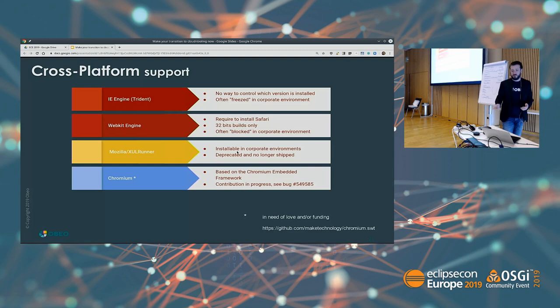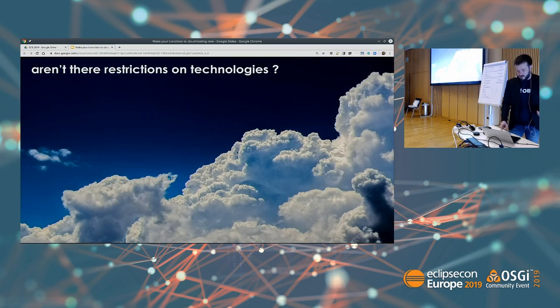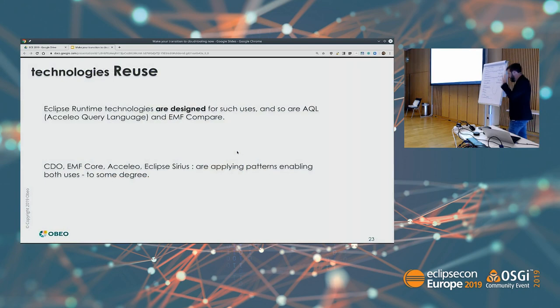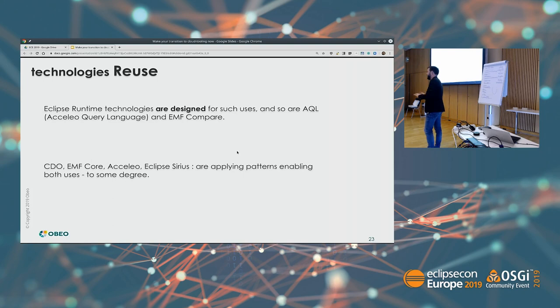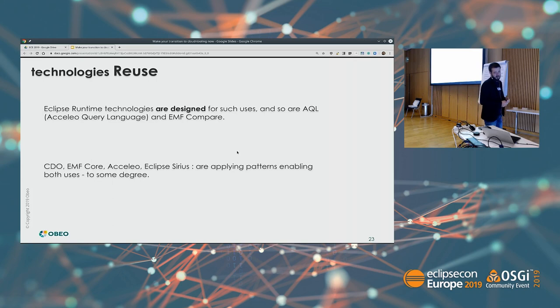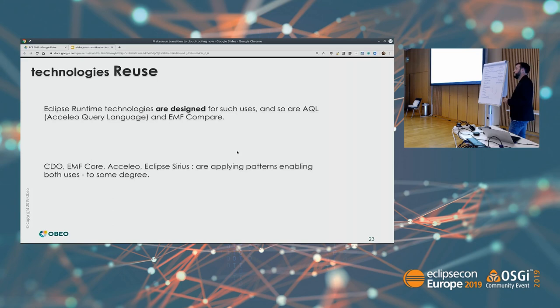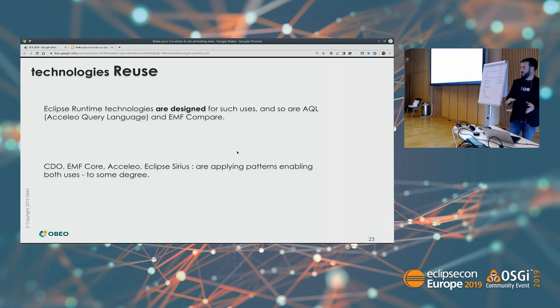There's a P2 repository you can install if you want to try it. Are there other technologies that can be reused? Some Eclipse runtime technologies are designed for use on the server and are very easy to reuse. For example AQL is designed for standalone usage, and EMF Compare has been designed from the get-go for standalone usage. Other technologies like CDO, EMF, Axelio, or Eclipse Sirius apply some tricks so that you can reuse them, or parts of them, in a web or headless environment.